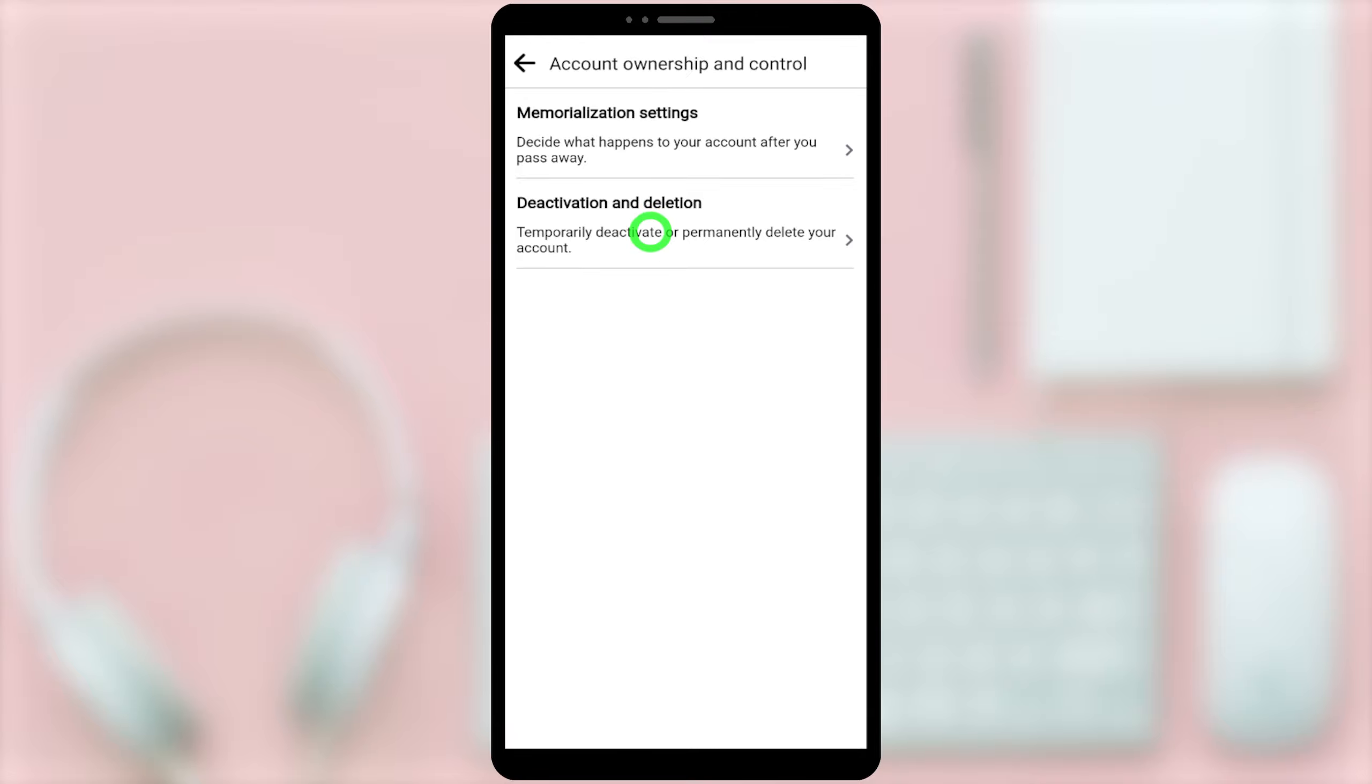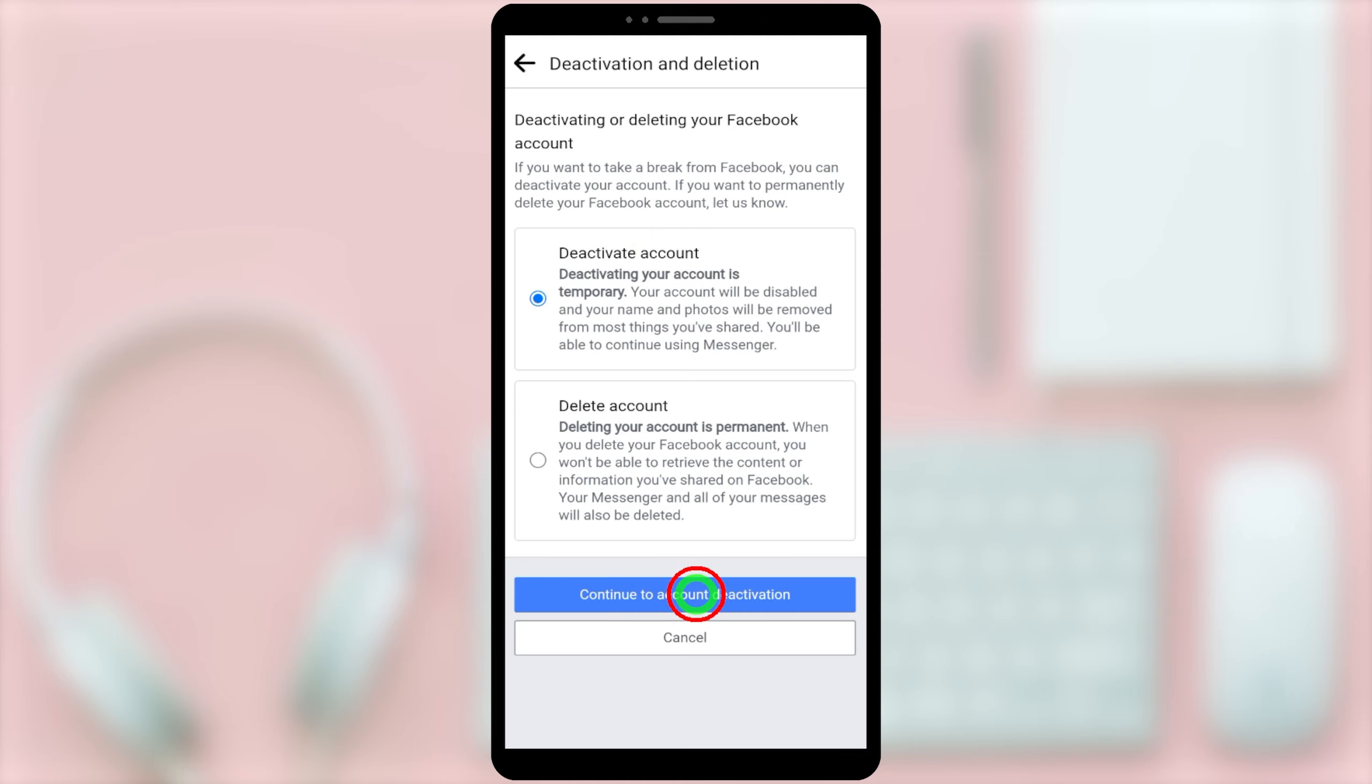So first, you have to deactivate your Facebook account. Again, you have to deactivate your messenger account too.